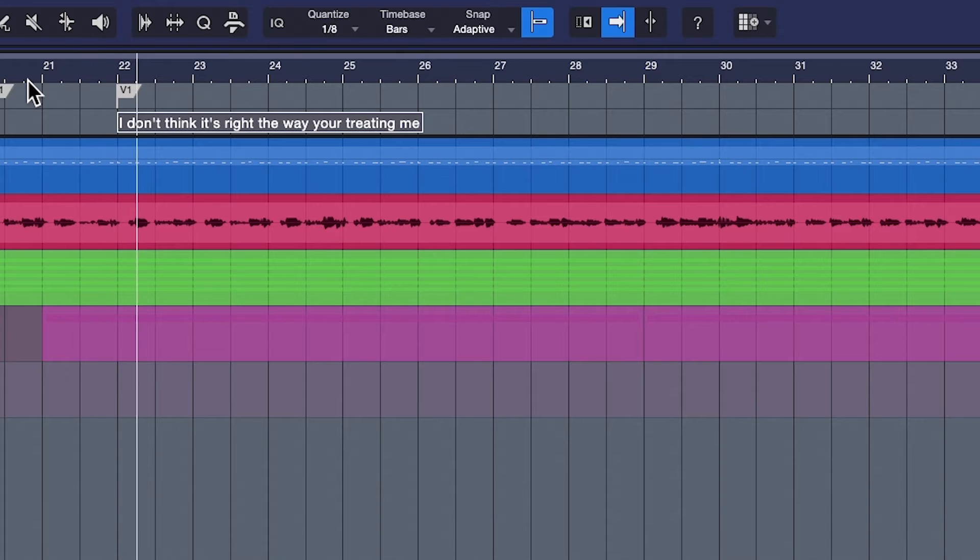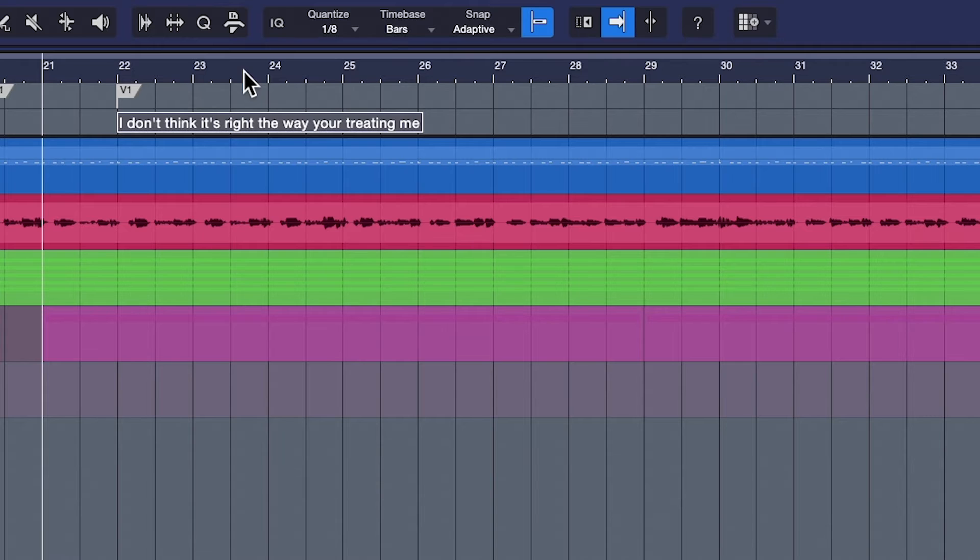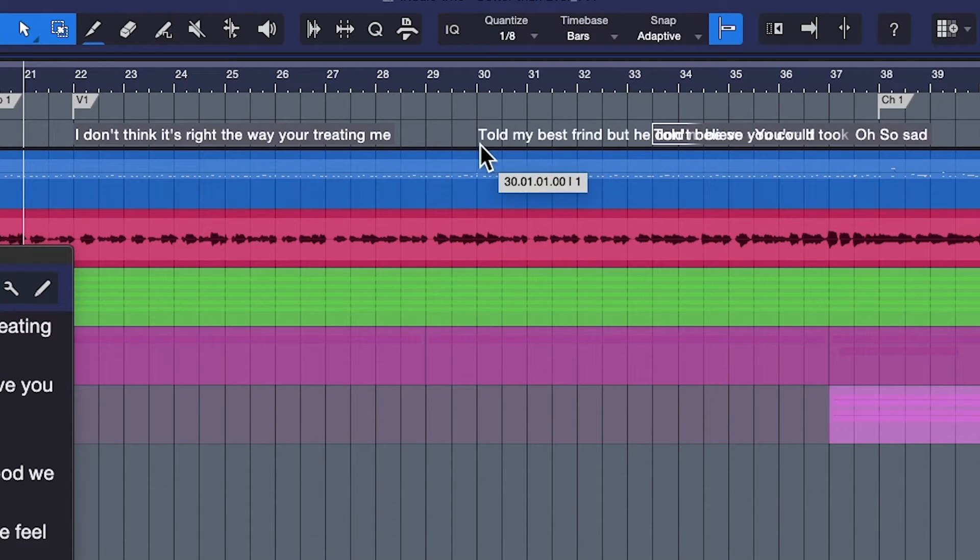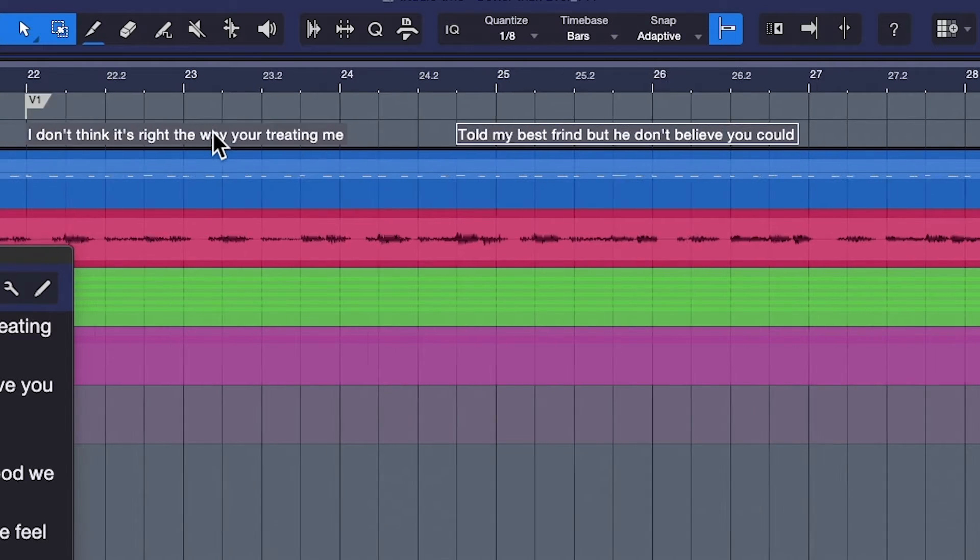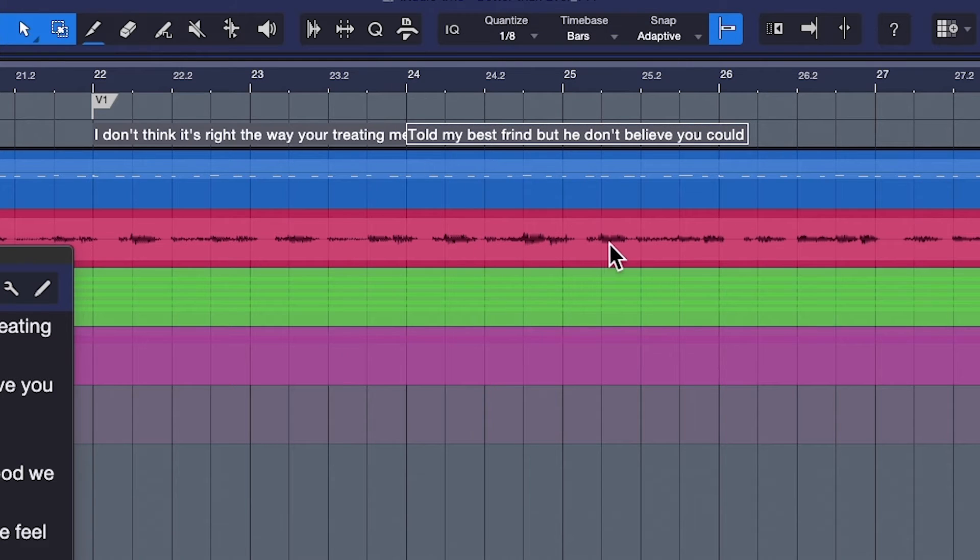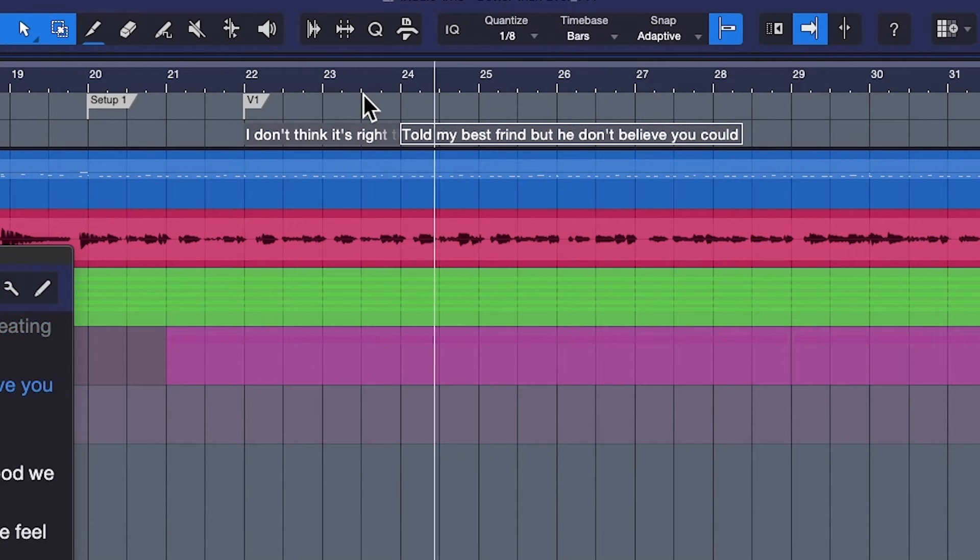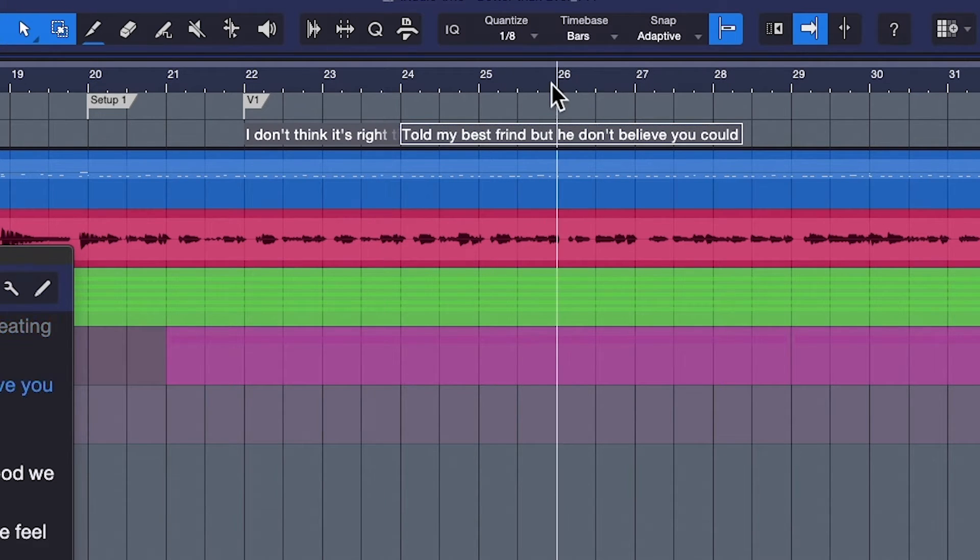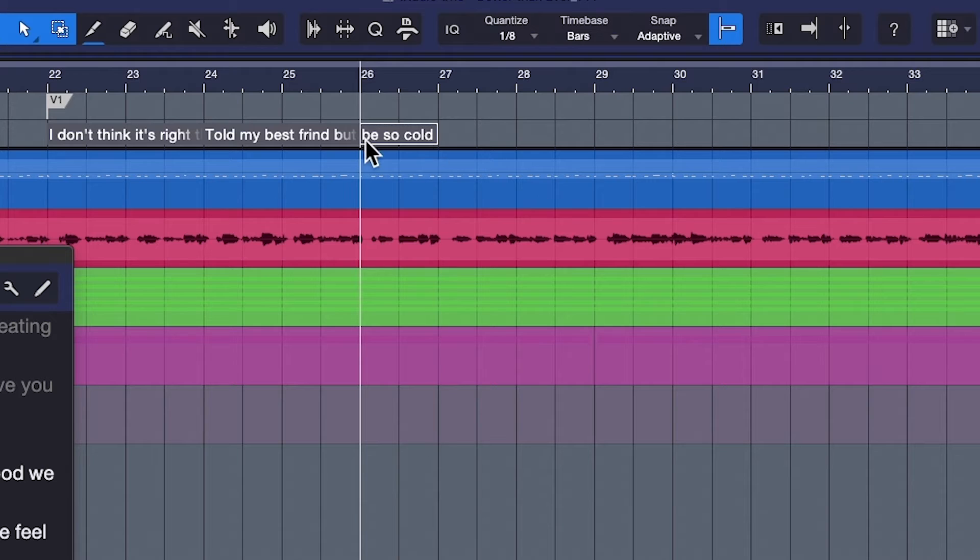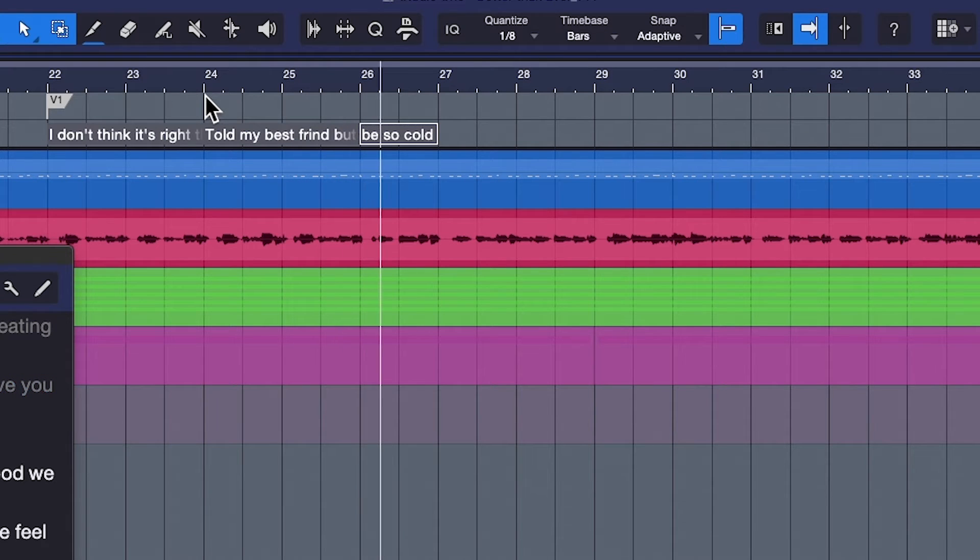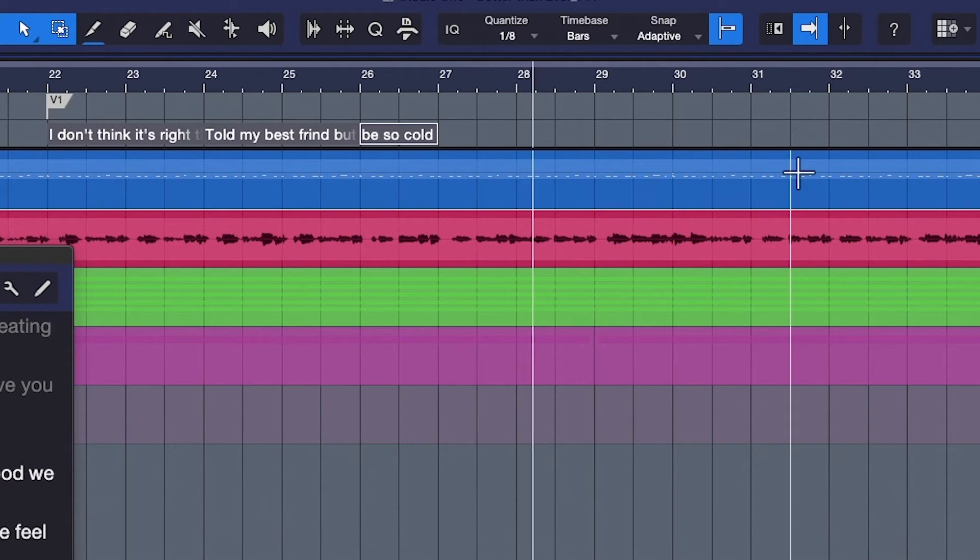I don't think it's right the way you're treating me. Told my best friends, so I told my best friends it's going to start at 24. Drag this down this way. Zoom in. Doesn't matter if it even overlaps on the timeline because that's not what's going to cue you. I told my best friend but I don't believe you could be. So B is at 25. We're going to drag this over to 25. Just drag it over there. That was 26. Wait a second. I told my best friend but I don't believe you could be. Okay, 26. So cold.